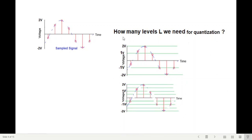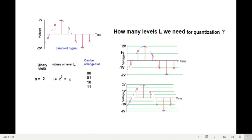Now the question is: how many levels do we make for digitizing this signal? Here we have made four levels, and here we have made eight levels. Depending on how many bits we want to use, we will determine the number of levels. If we have only two bits, we can have four possibilities: 00, 01, 10, 11. That means we can make 2 raised to the power 2 = four levels. We can use two bits to send the level or signal information.